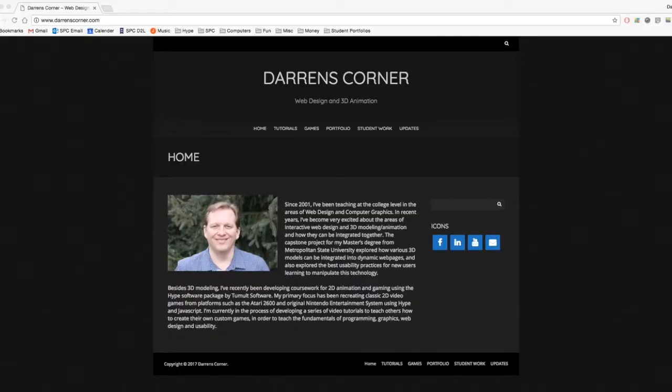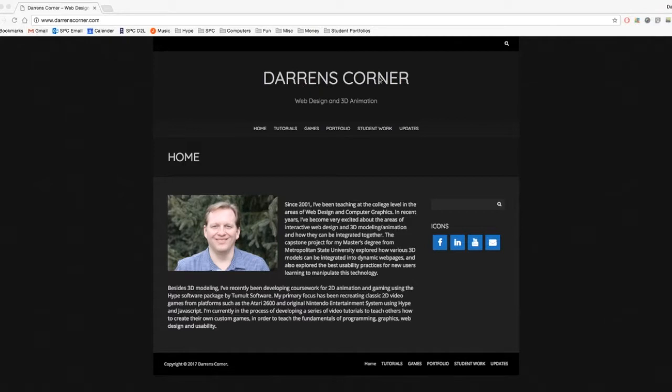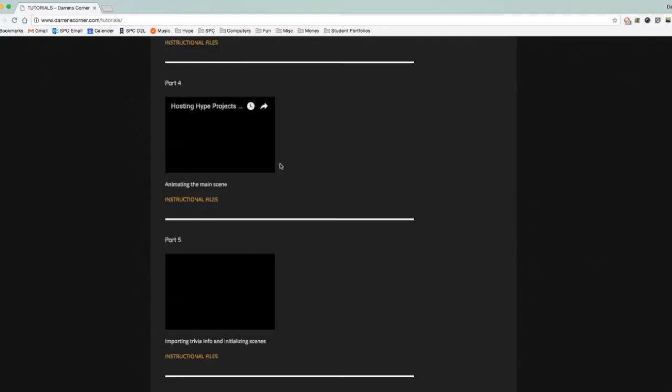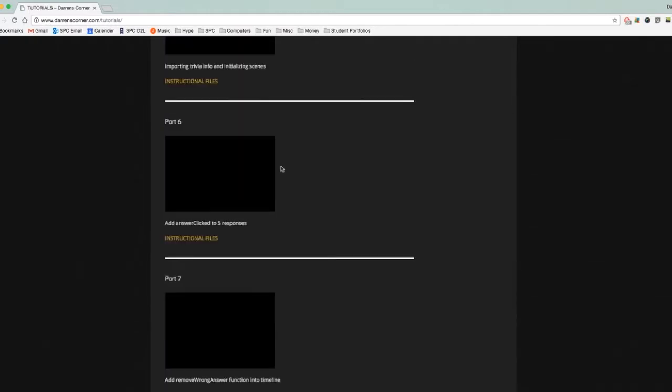Hello, this is Darren Pearson from DarrensCorner.com, and we'll be looking now at Part 6 in our video tutorial series of how to create a web-based trivia game using Tumult Hype and JavaScript. So to start with, go to DarrensCorner.com, go to the Tutorials section.